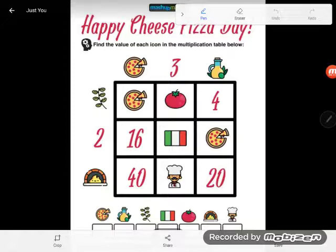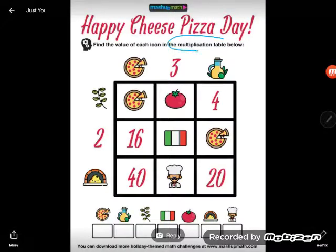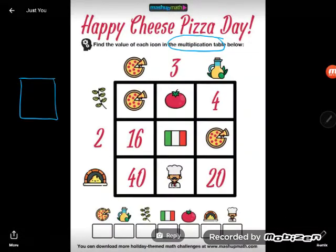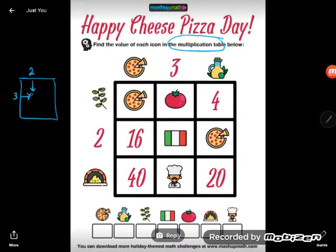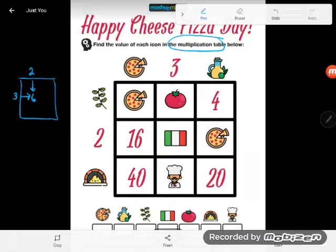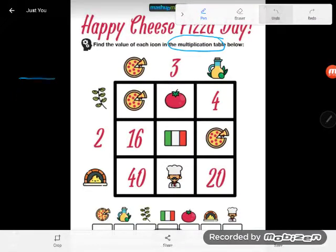It says: find the value of each icon in the multiplication table below. We've been given a big clue — this is a multiplication table. Remember how multiplication tables worked in elementary school: you'd have a number on one side like 2, a number on the other like 3, and you'd find the answer 2 times 3 equals 6 inside the table. That's exactly what we have here.